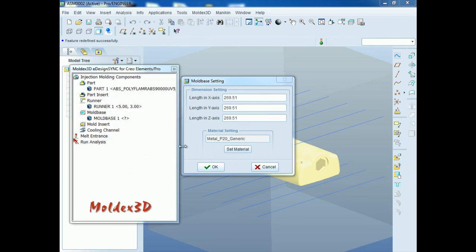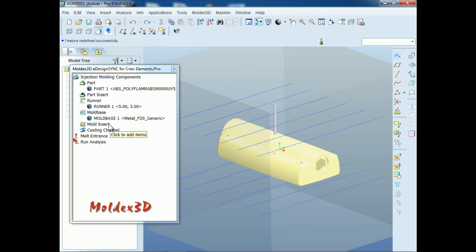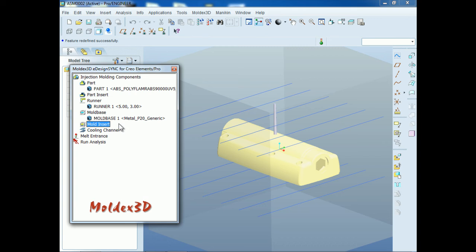Next, we will talk about mold insert. Moldex3D eDesign Sync also supports mold insert. This function is the same as part insert and is also optional. Since there is no mold insert in this model, we will go to the next step to set up cooling channel diameter.